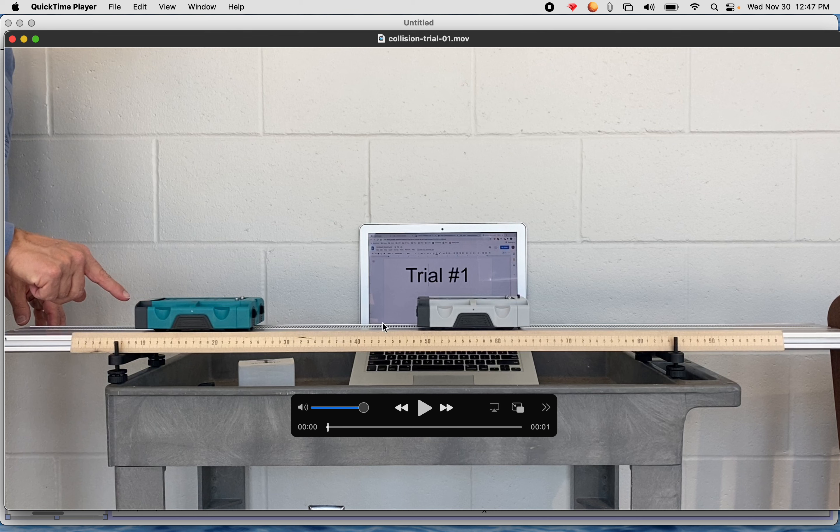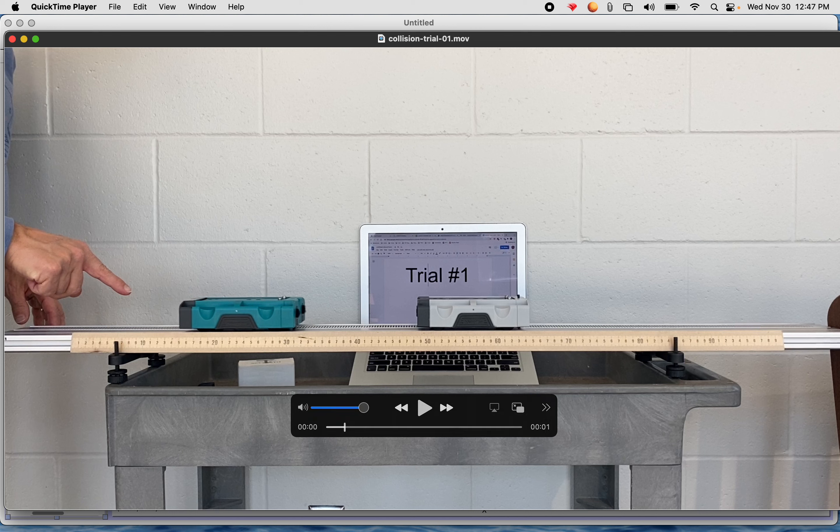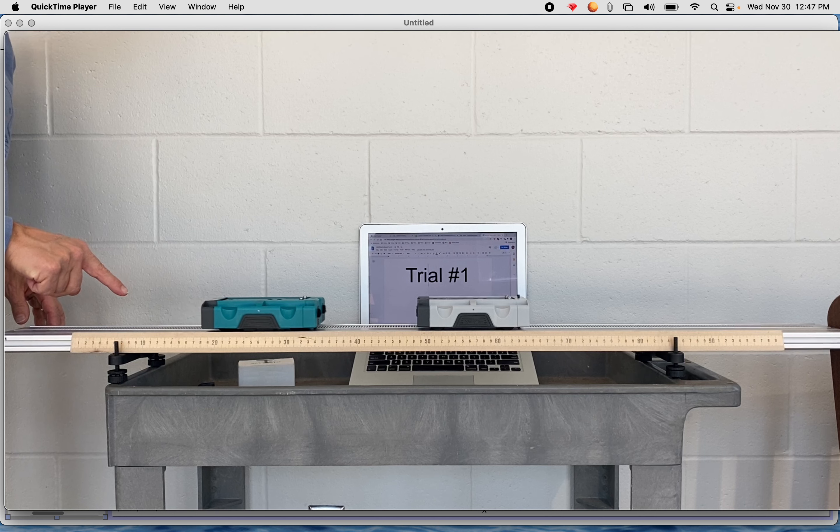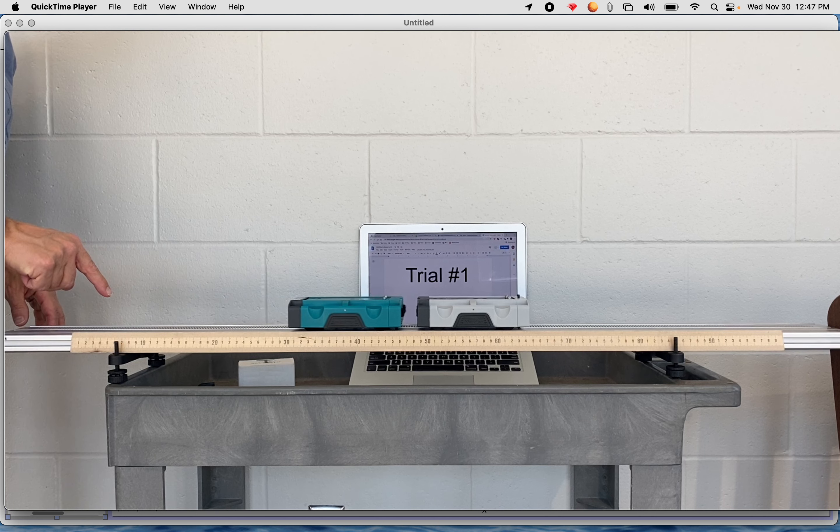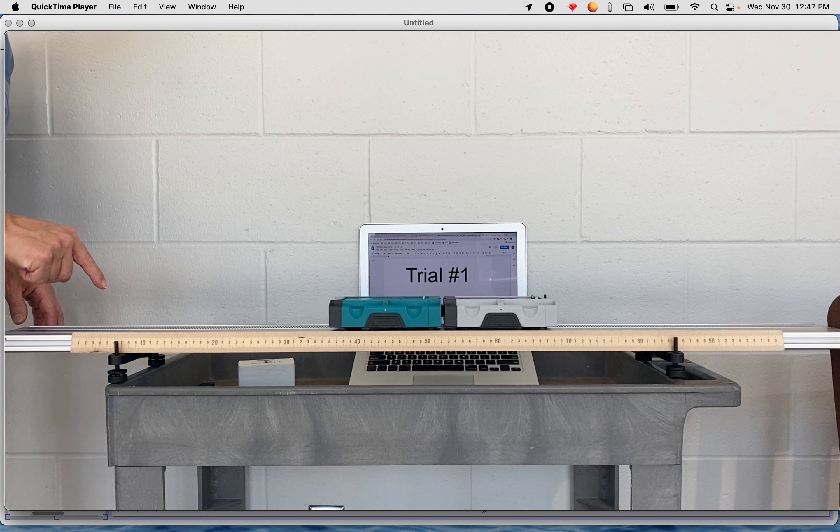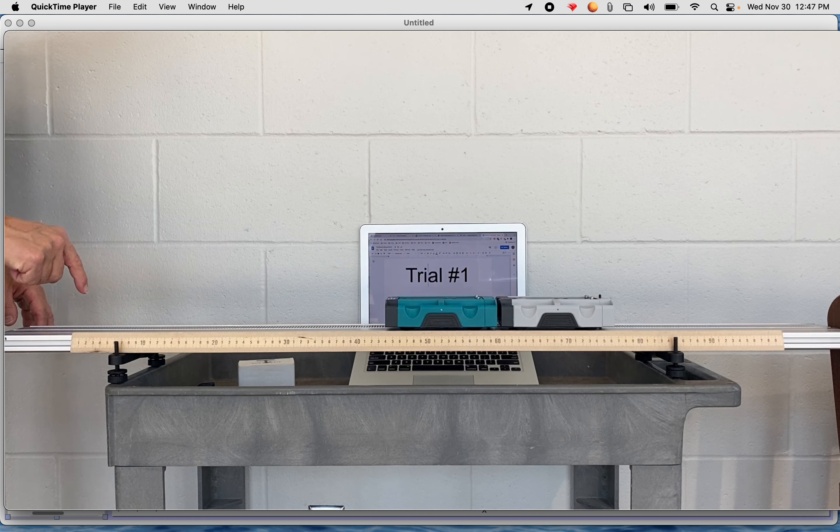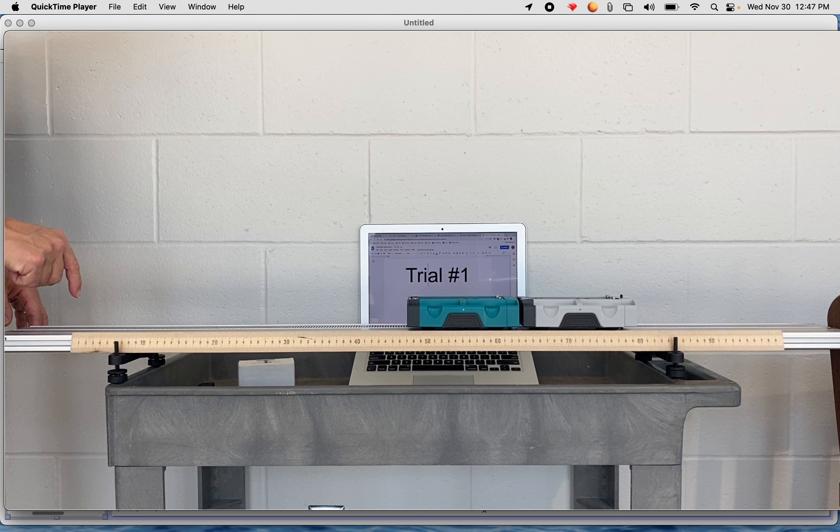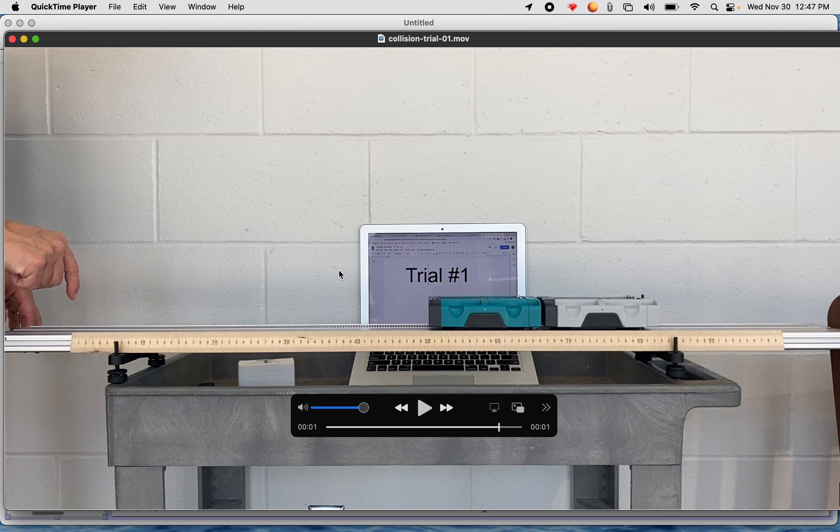And the idea was we had this car sitting still and we gave this car a shove. So the car on the left, the teal car, went zooming down the track and it smacked into the gray car. The Velcro stuck together and they moved off together. So that was a collision that we arranged. And then we did that several trials with different weights on here so we could add weights to these guys.